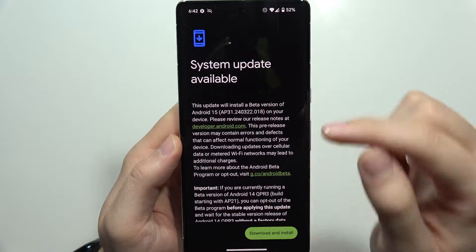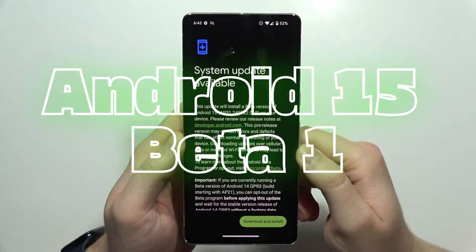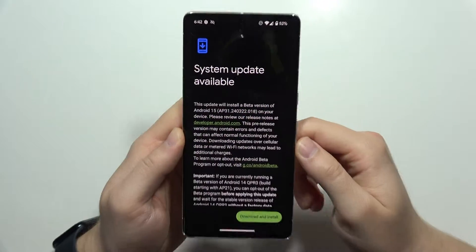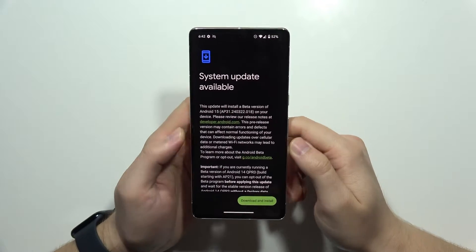Let me show you how we can download the Android 15 beta version on Pixel devices.